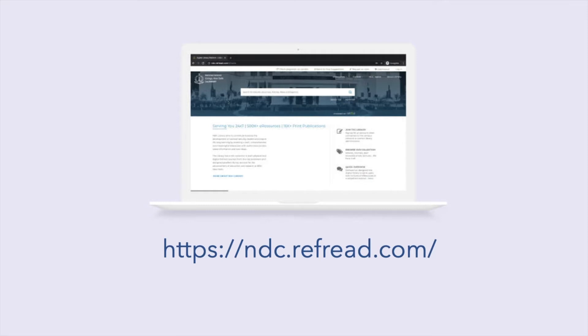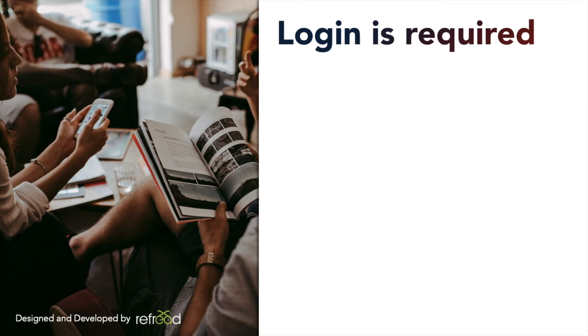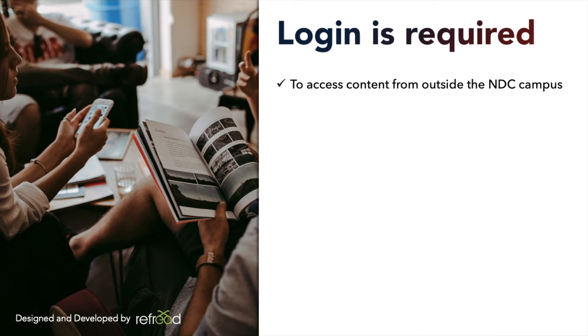Before I explain how you can log in, here are some reasons why you need to log in. When you are not on campus, login is mandatory. You can access full text content on campus even without logging in, but when you are off campus you need to log in to have any full text access.